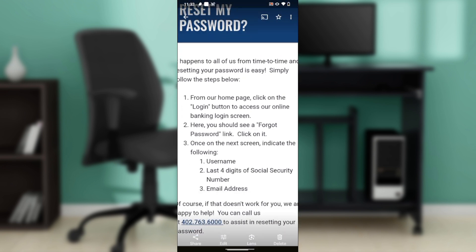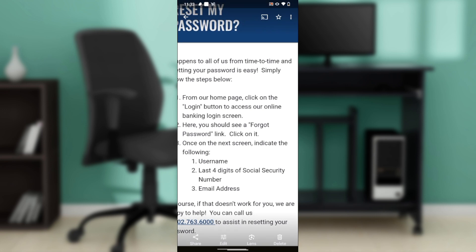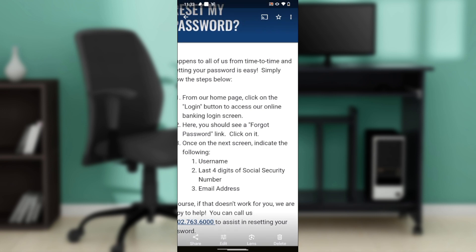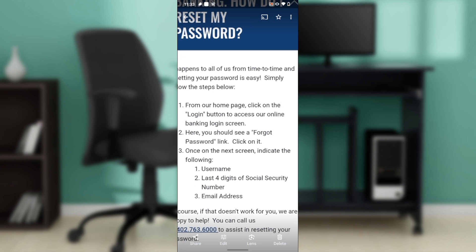Once you're on the login screen, you'll see an option that says 'Forgot Password' — it's a hyperlink. Go ahead and click on it. On the next screen, you'll be asked to provide your username, the last four digits of your social security number, and your email address.